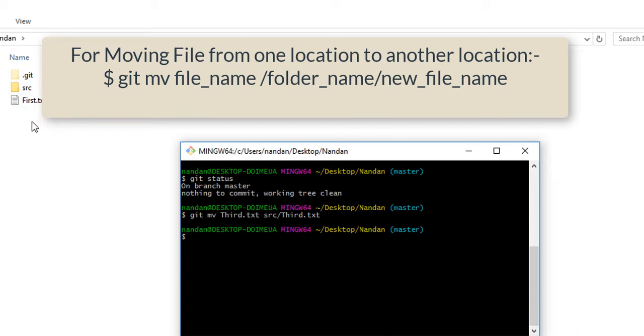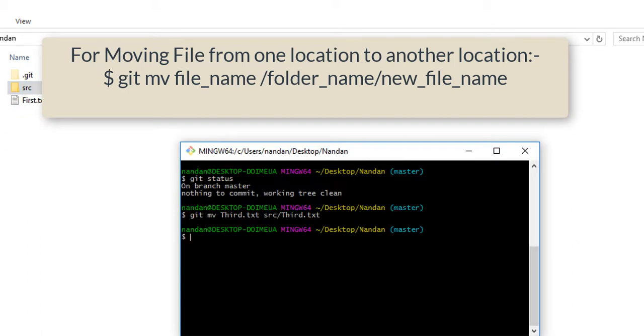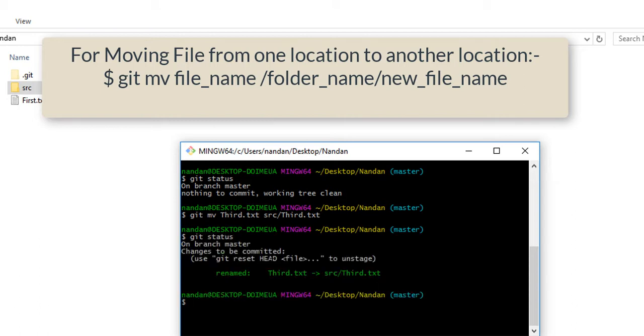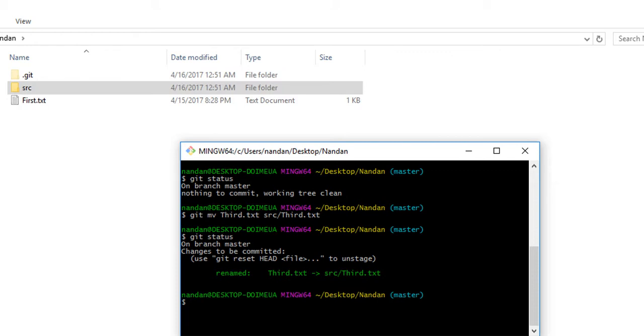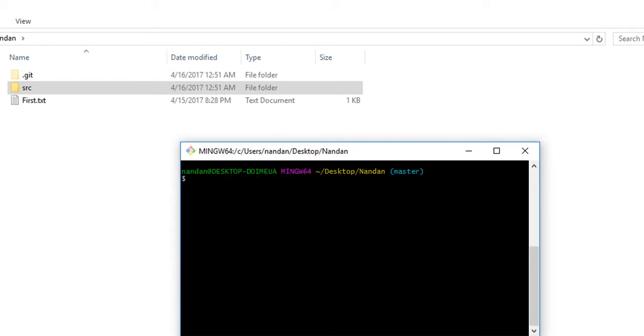Now we can check git status and you can see that third.txt is renamed as source/third.txt. For that we have to commit it and everything is successfully showing 100%. During move we can also rename the file.